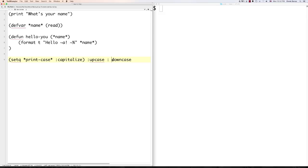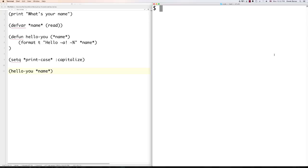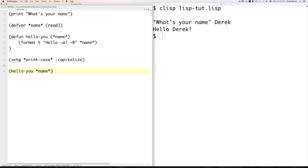To call the function 'hello-you', I put it in parentheses and pass in the name value. If we execute that you'll see 'what's your name?' — I type in my name and it says 'Hello Derek'. Just so you know, if I get rid of the print-case setting, you can see everything outputs in uppercase. So that's exactly what that does.